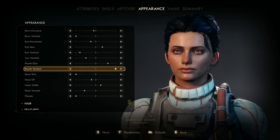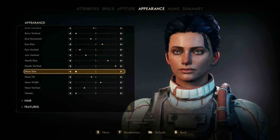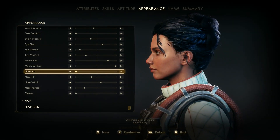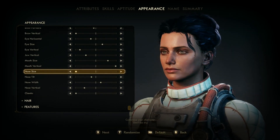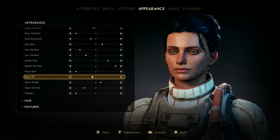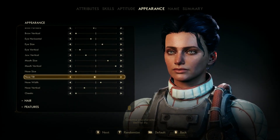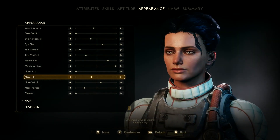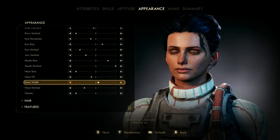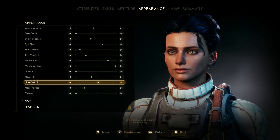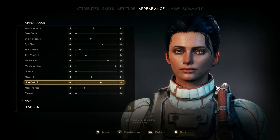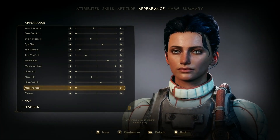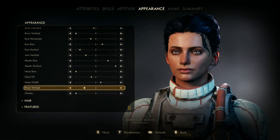Mouth vertical is all the way to the right. Nose size is all the way to the left — I made it smaller, longer, and narrower. Nose tilt is four nudges. That's the tilt of the nose — you can see it in profile. Nose width is four nudges. Nose vertical is three nudges from the left side towards the middle.